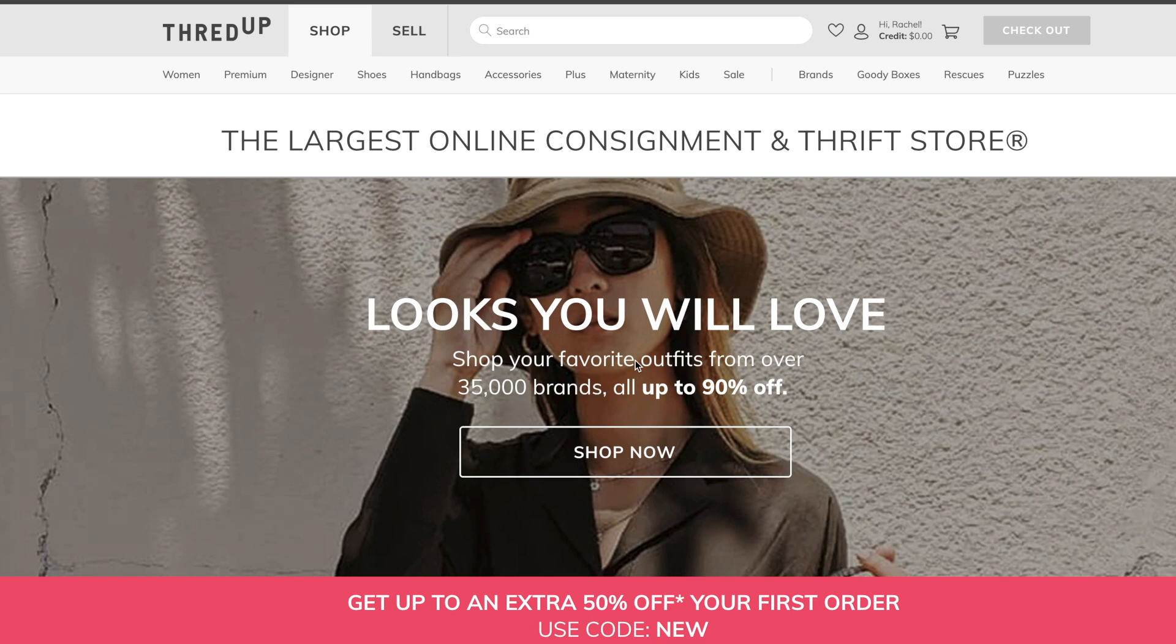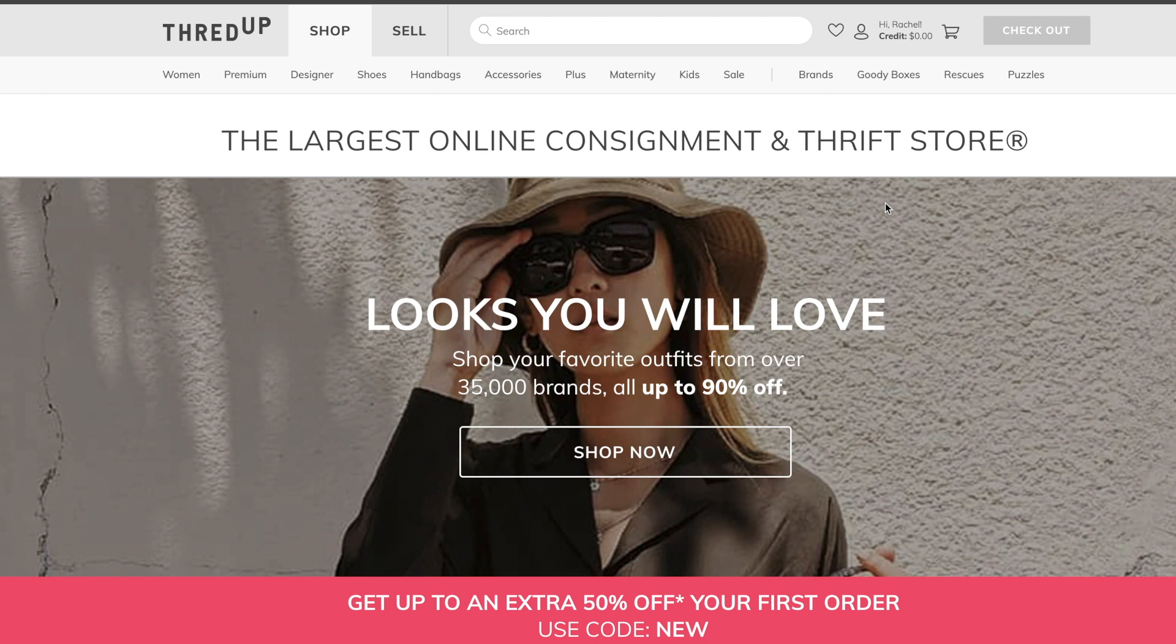Thank you for joining me, everyone. This is Rachel Doe, back with an update for my first ThredUp consignment box. If you don't know, ThredUp is the largest online consignment and thrift store, according to their website. If you want to know more about it, I will have a video linked down below where you can find out more information.